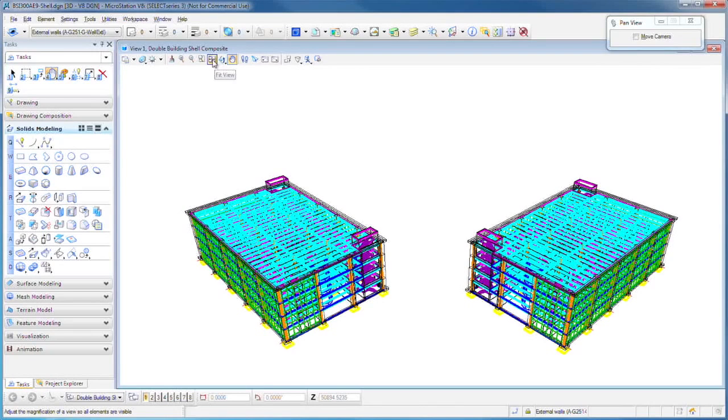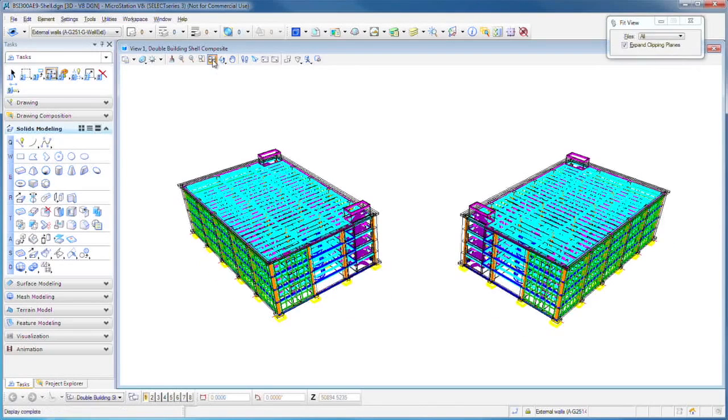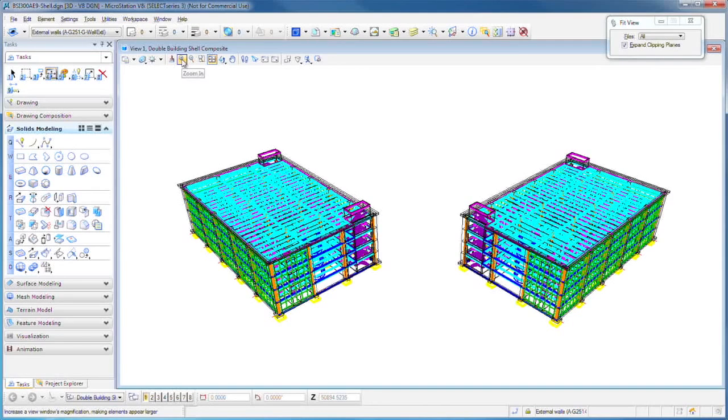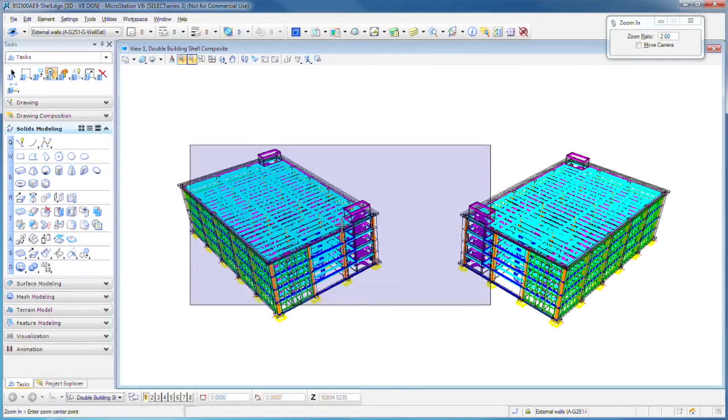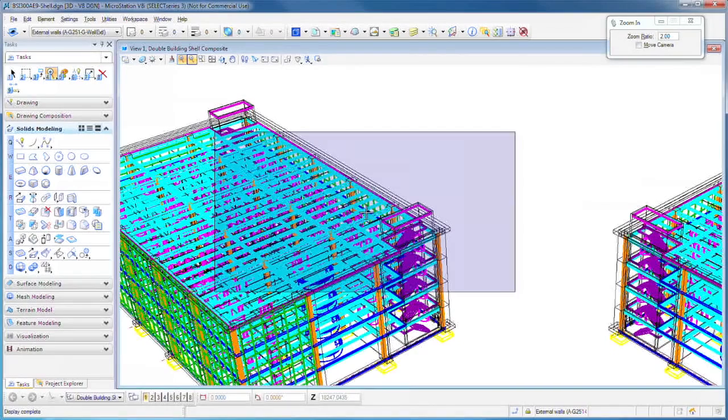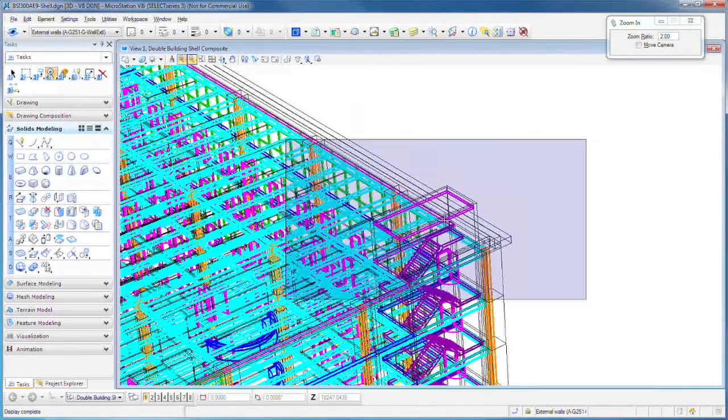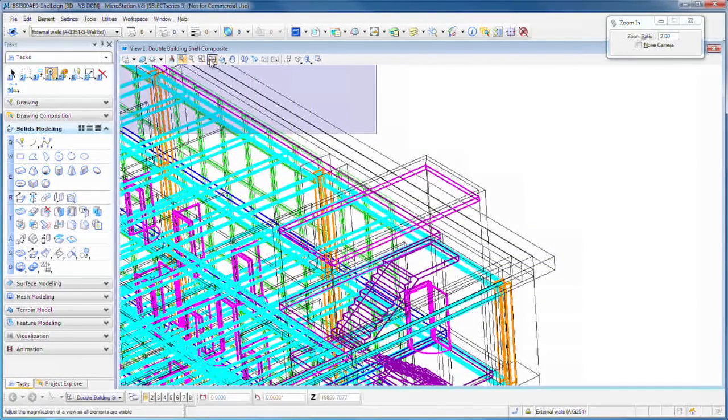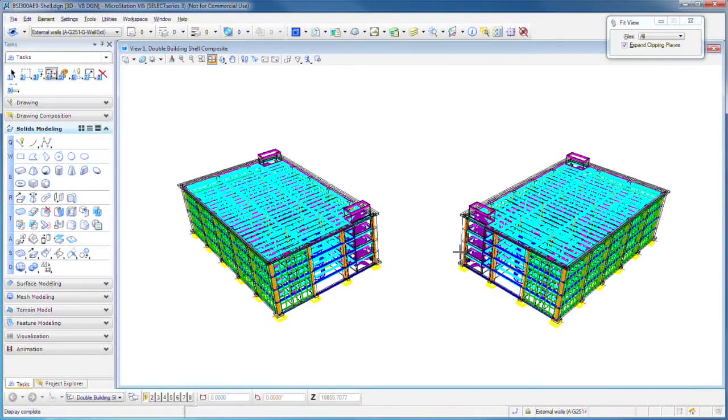Or you can fit the view. This is very important, so that when you've zoomed in and you want to come back, you can fit the view. You can actually zoom in to an area or out, and you can zoom in with this little window. I just click and click, but then I go back and fit the view.